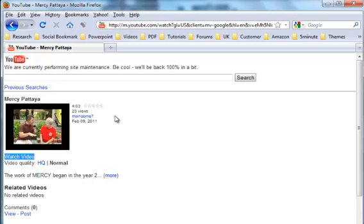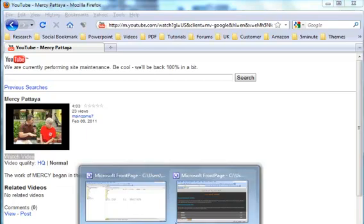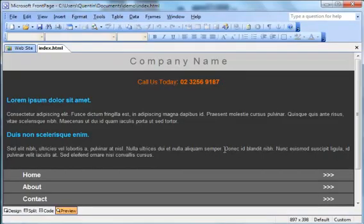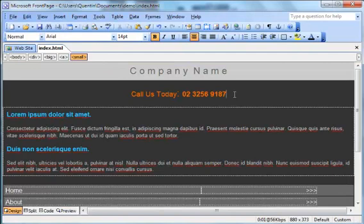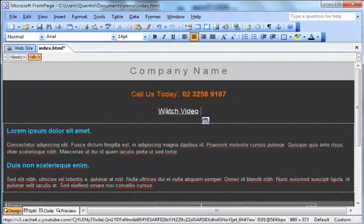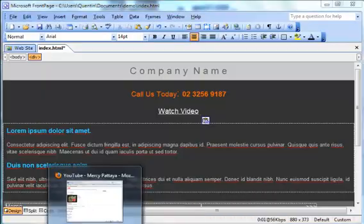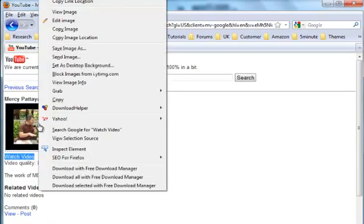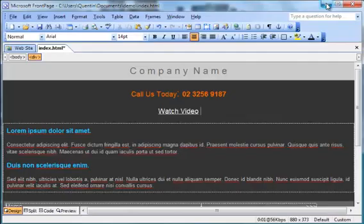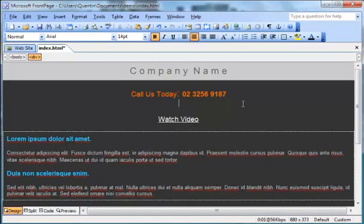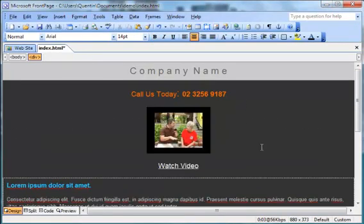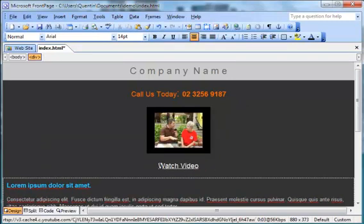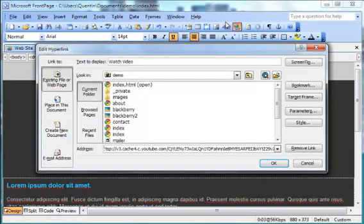I'm just going to go Ctrl+C, open up our FrontPage. I'm just going to put the video in here, so all I'm going to do is put in that link 'watch video.' I can go back and I could get this picture if I wanted to. I would download it to my computer and then enter it in here.